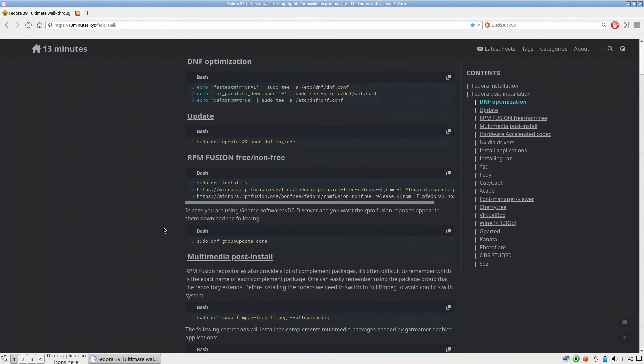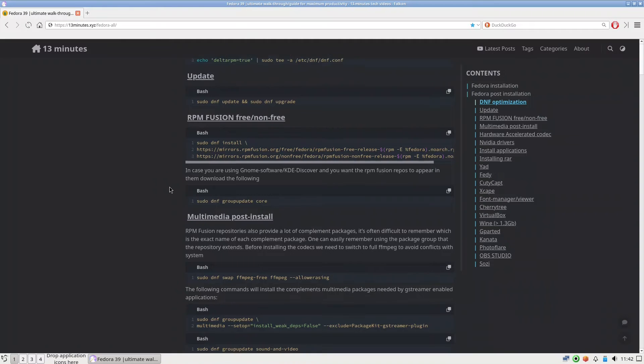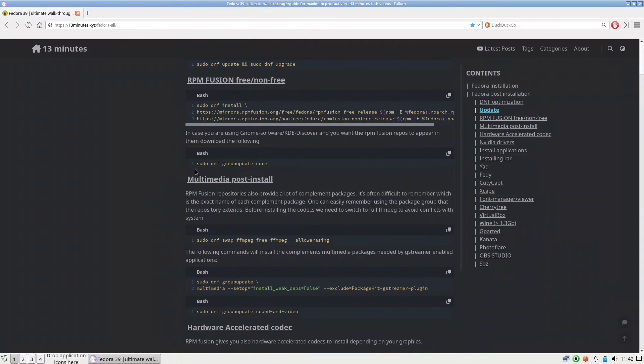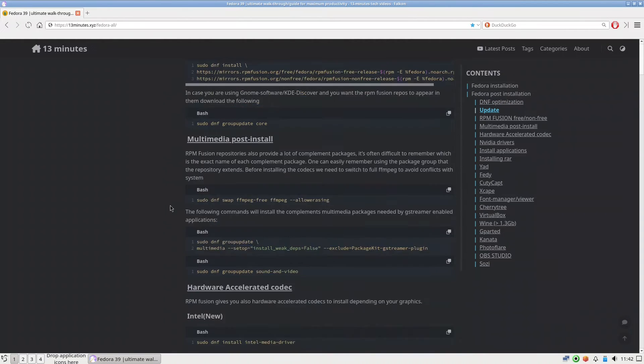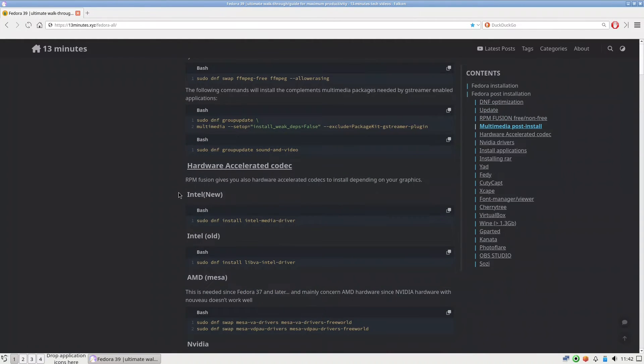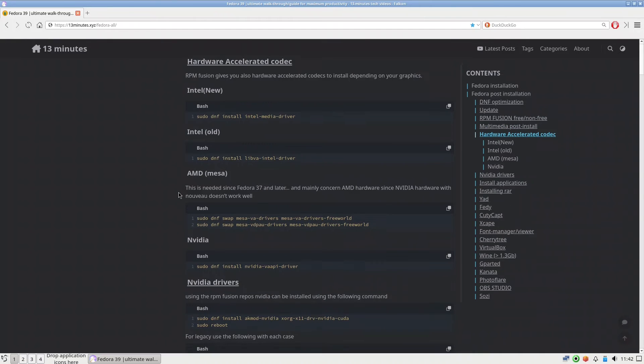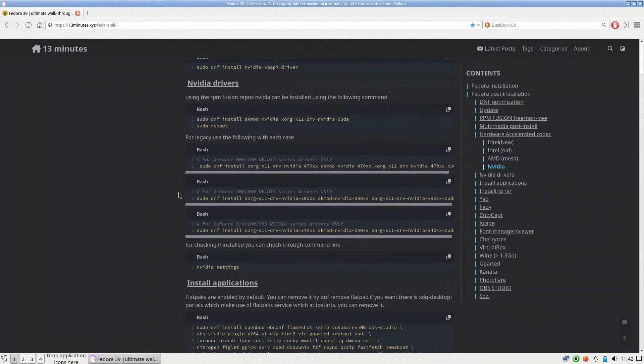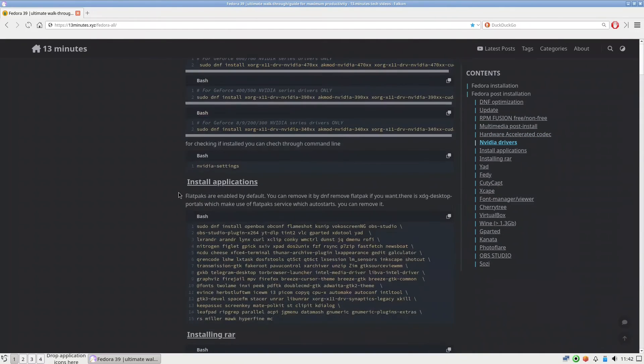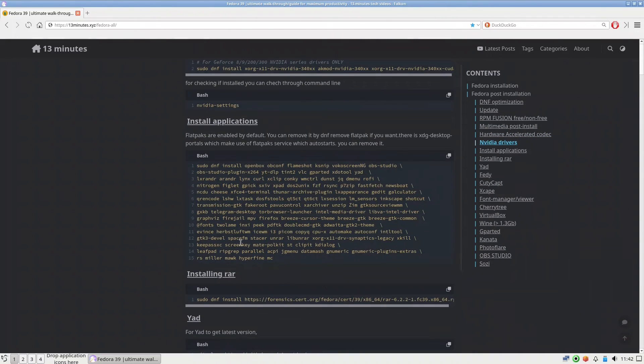You need the RPM Fusion, especially also for the multimedia, also the hardware accelerated codecs is also from the RPM Fusion, and Nvidia drivers also the same. And here I included all the programs that I have.